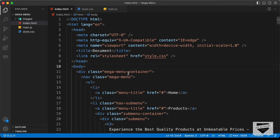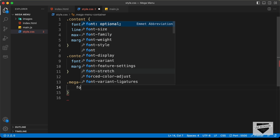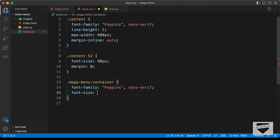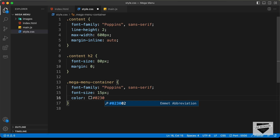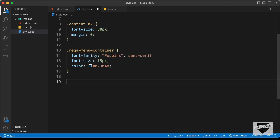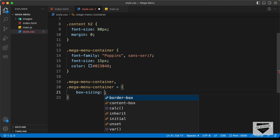Now let's start with the styling. First, let's add styles to .mega-menu-container: set the font-family to Poppins, font-size to 15 pixels, and color to #023047. Let's also set box-sizing to border-box so we have the correct height and width for all elements. So let's type .mega-menu-container, .mega-menu-container * and set box-sizing: border-box.